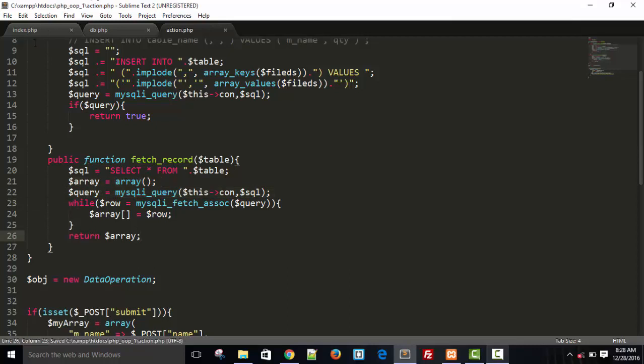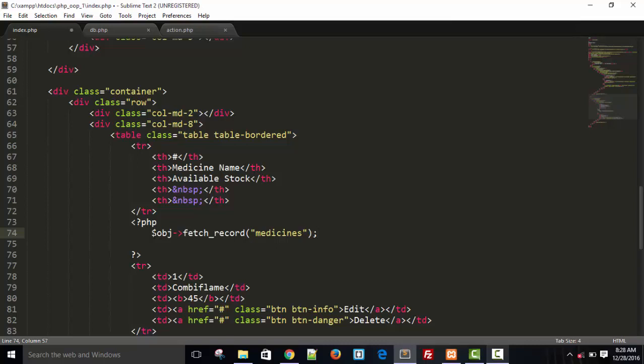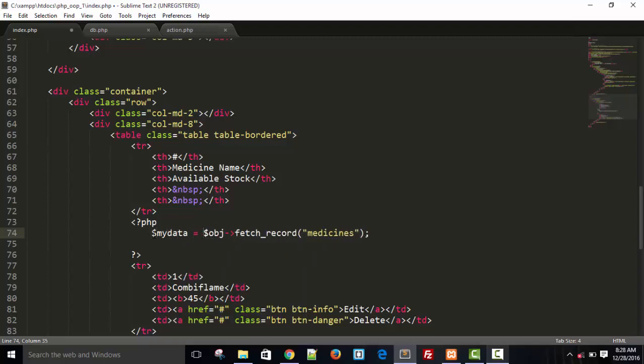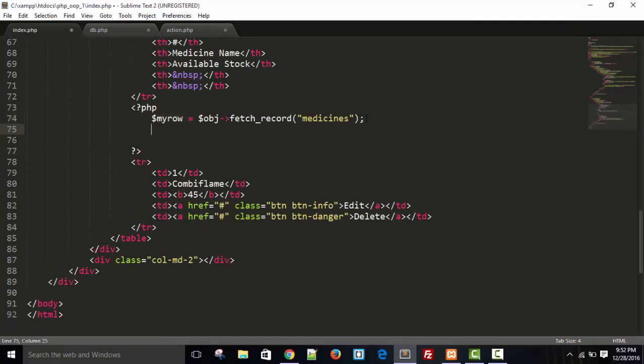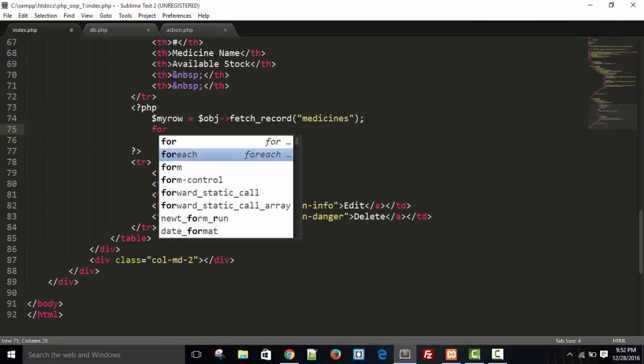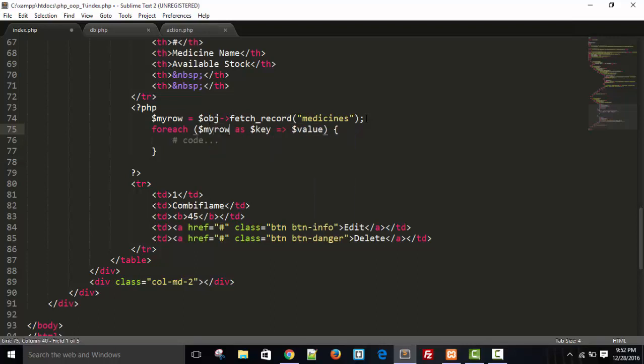Return it here in the index.php page. Object fetch record medicines, when this function will return some array, let's say dollar my row. And I'm just going to use a loop, for each, and exchange my variable to my row and remove this one.